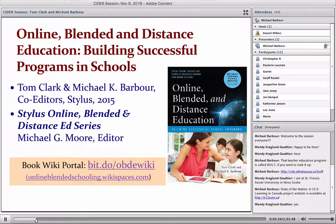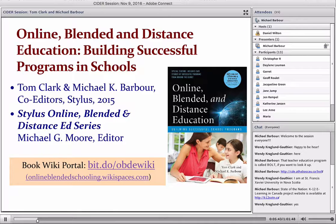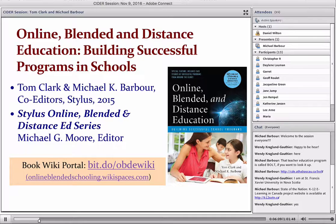Dan mentioned the BOLT program that Athabasca is doing — Blended Online Learning and Teaching — which is nice to see some teacher education programs in Canada starting to move in this direction. Today I want to talk about a book that Tom Clark and I edited, which came out in early 2015. It is part of a series that Stylus has been doing, focused on online, blended and distance education, being edited in a broader sense by Michael Moore — one of the founders of the modern distance education movement in terms of research and theory.